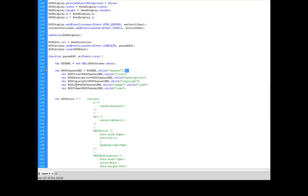And I set those to their own variables. I then grabbed all of the items right here, RSS channel XML dot child dot item, grabbed all of the items, put them in an array, which just does it automatically.